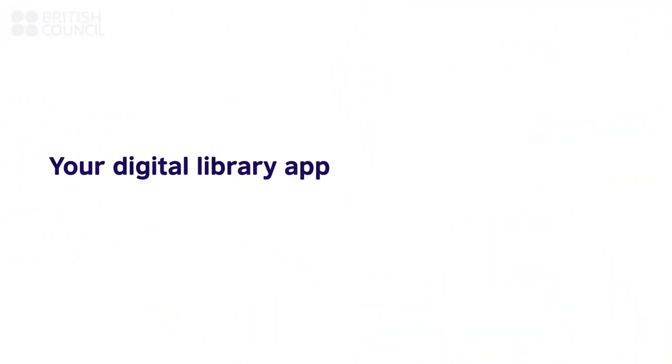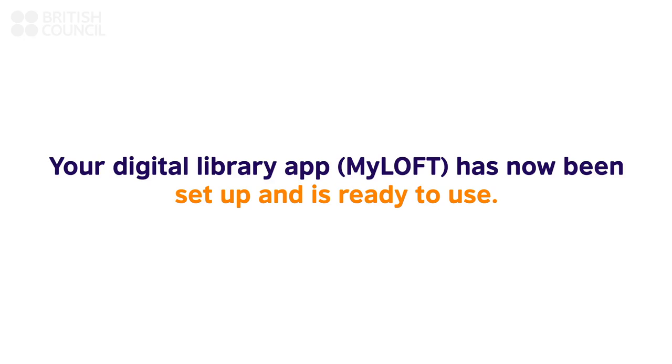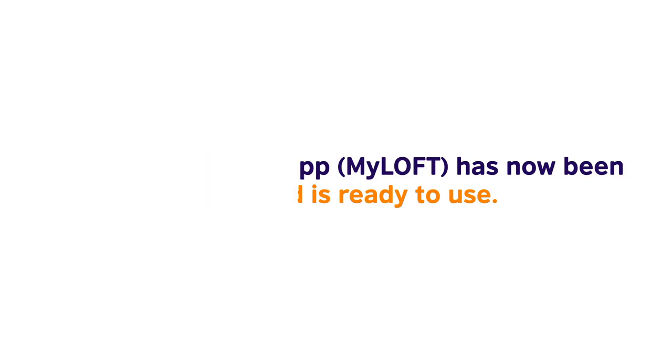Congratulations, your digital library app has now been set up. To find out more about the resources available, please go through our FAQ section.